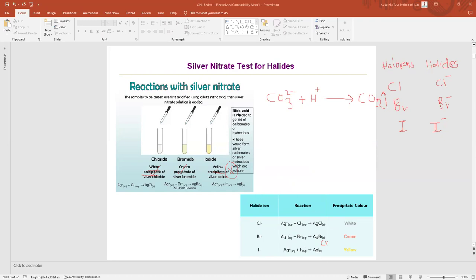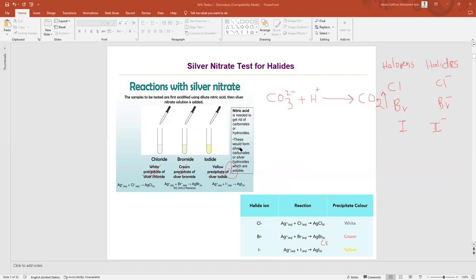Nitric acid is needed to get rid of carbonate or hydroxide ions. If you have hydroxide ions they will be removed, and carbonate ions will evaporate as CO₂ gas, so you can then perform the experiment smoothly.